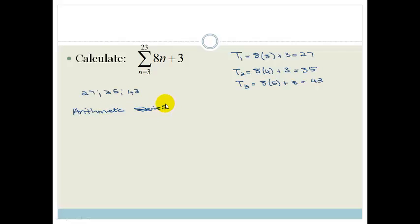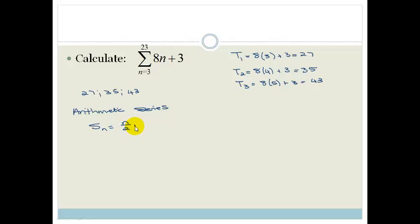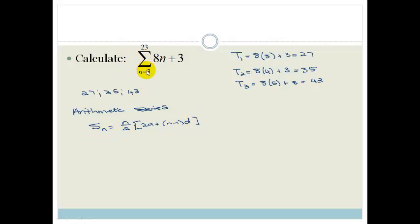Now we can find the sum of the number of terms. We want Sn equals n over 2, bracket, 2a plus n minus 1 times d. But the number of terms is tricky, and I'm going to show you this.